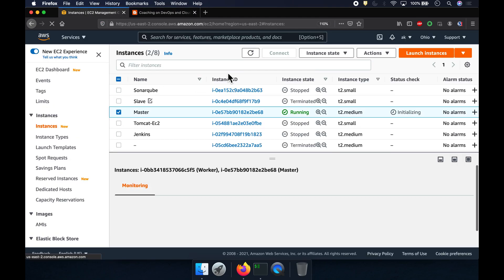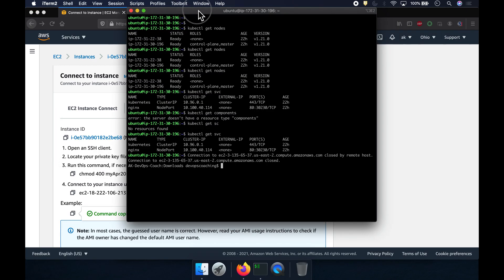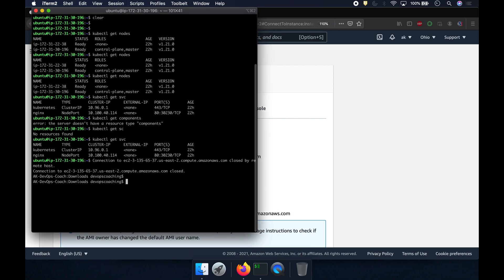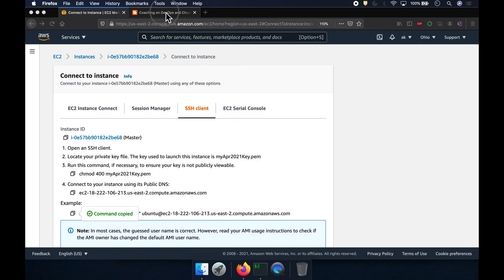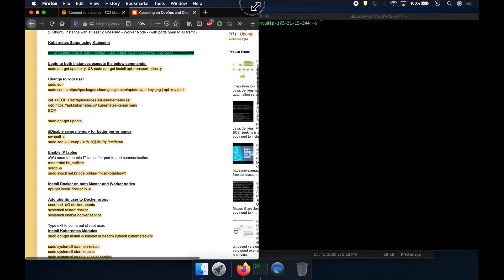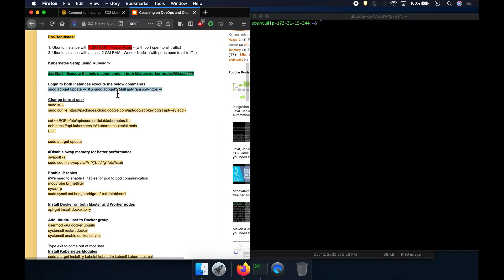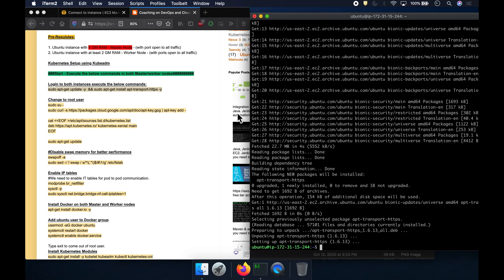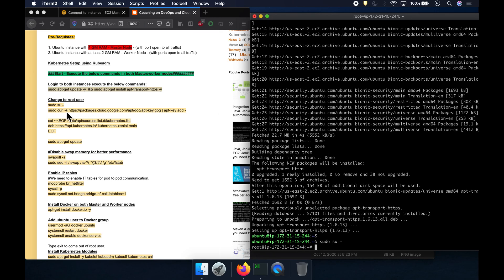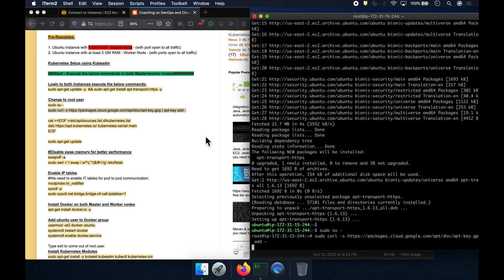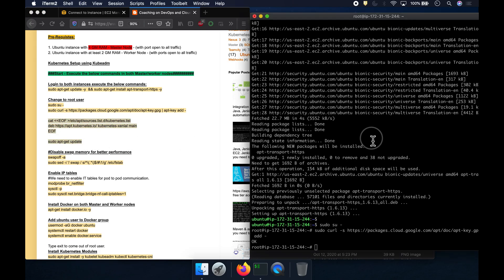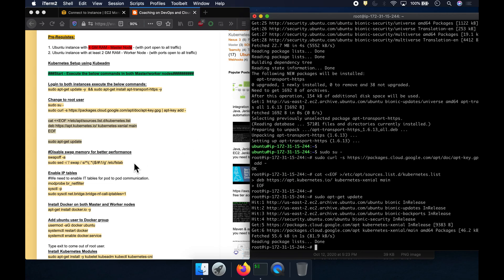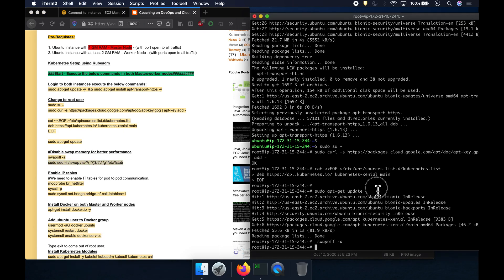Let's connect to both nodes. This is my master. I'll open up my terminal and start executing these commands on the master node. Once this is done, we change to root user and perform the necessary commands. Now we disable swap memory — Kubernetes requires that.